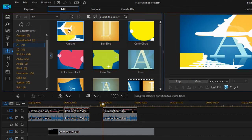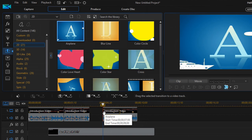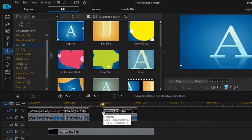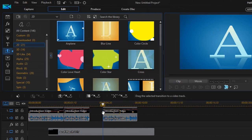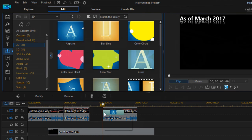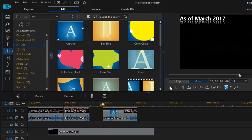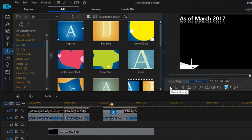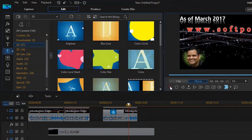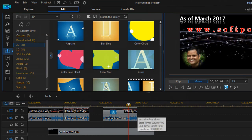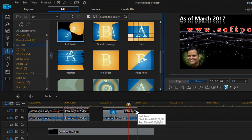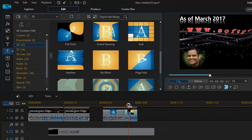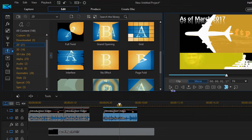To apply an effect, drag it and drop it onto the clip. As you can see, a yellow border rectangle is displayed — then release the mouse and the effect will be applied at the beginning of the clip. Similarly, if you want to apply the effect at the end of the clip, drag and drop it there and it will be applied at the end.